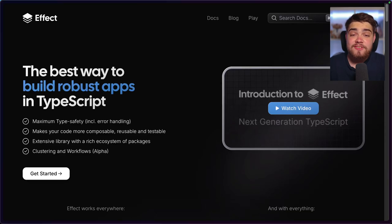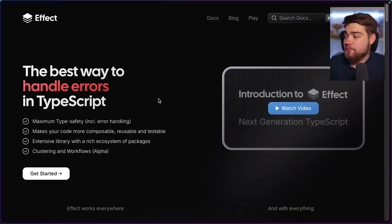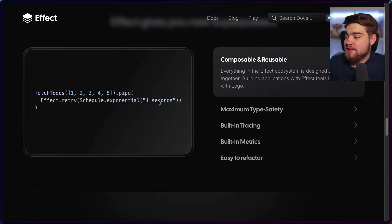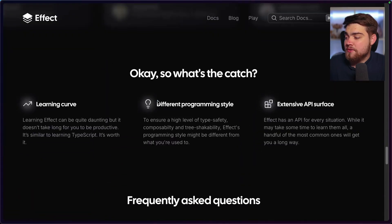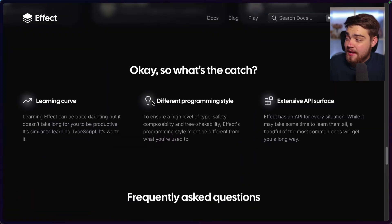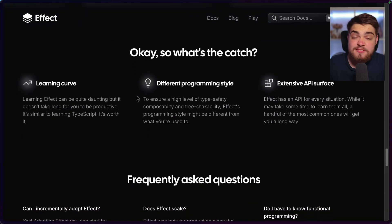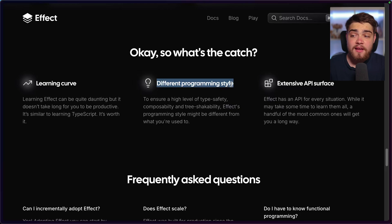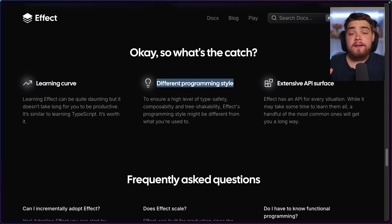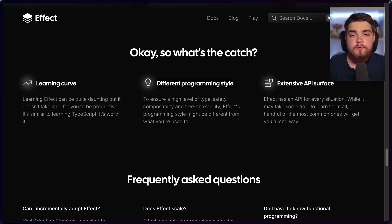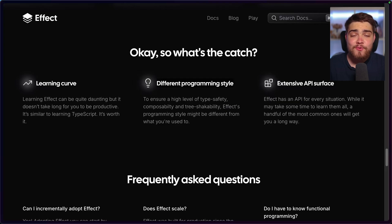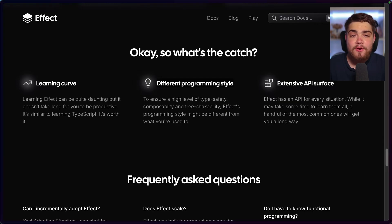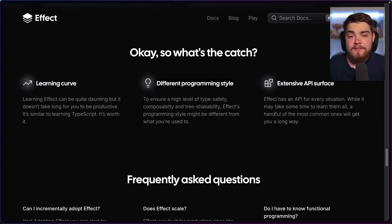Now, they make no secret of this on their website. Over here, if we just scroll down, you're going to get to a section called what's the catch? And it tells you there is going to be a learning curve and it's a different programming style. And then also the extensive API surface, which I also struggled a little bit as well. When you're writing out your code with effect, you're always wondering, is there an API that can help me out with this that I don't know about? And I also think that the documentation isn't perfect yet.